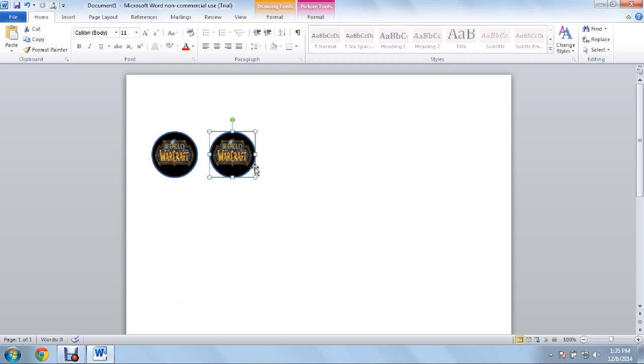Then of course I would go to Print, print them out, 4x6, best quality, high gloss paper, and then you would just cut them out. There you go.